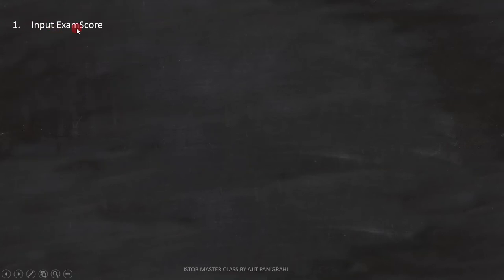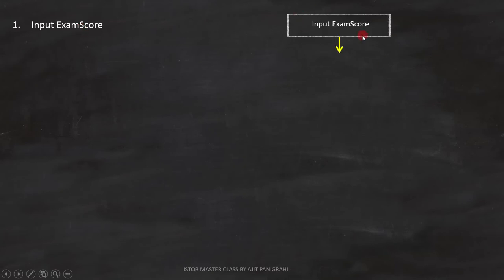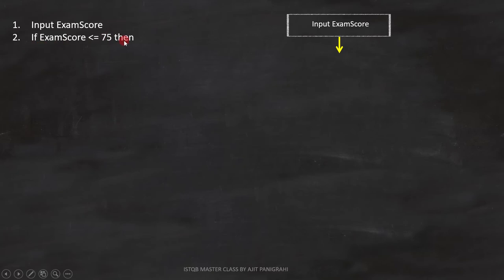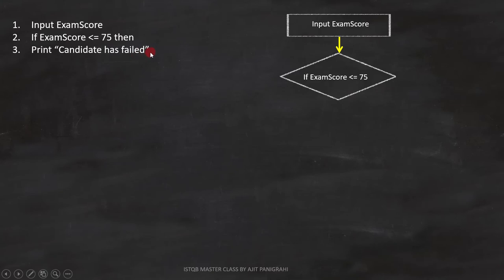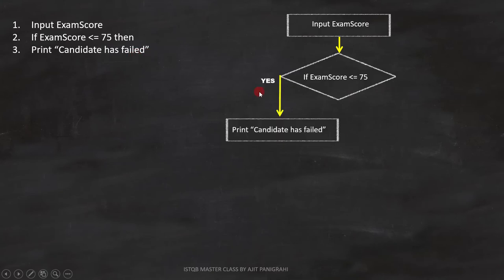The first line is 'input exam score' — this is a statement, so we can represent it accordingly. Line 2 is 'if exam score is less than or equal to 75' — this is a condition. If this condition becomes true, line 3 — 'print candidate has failed' — will execute. Since it is a statement, we can draw it on the flowchart.